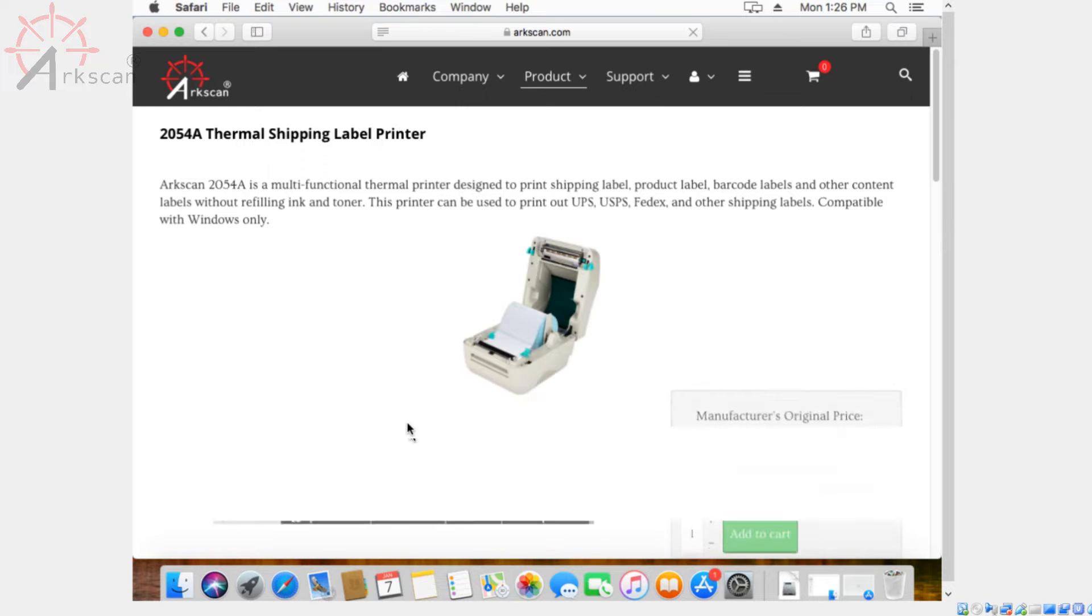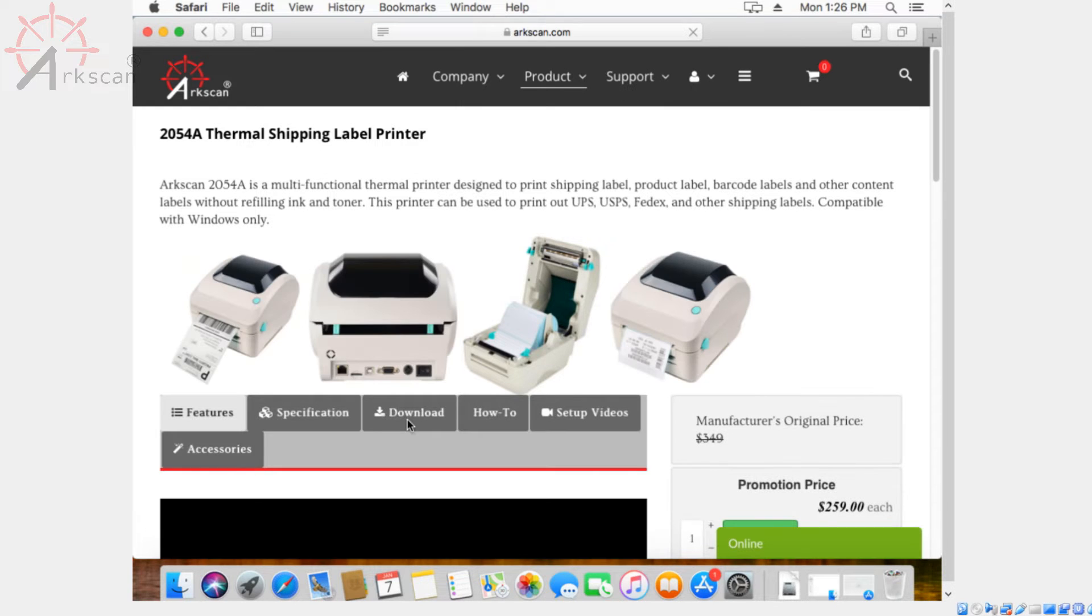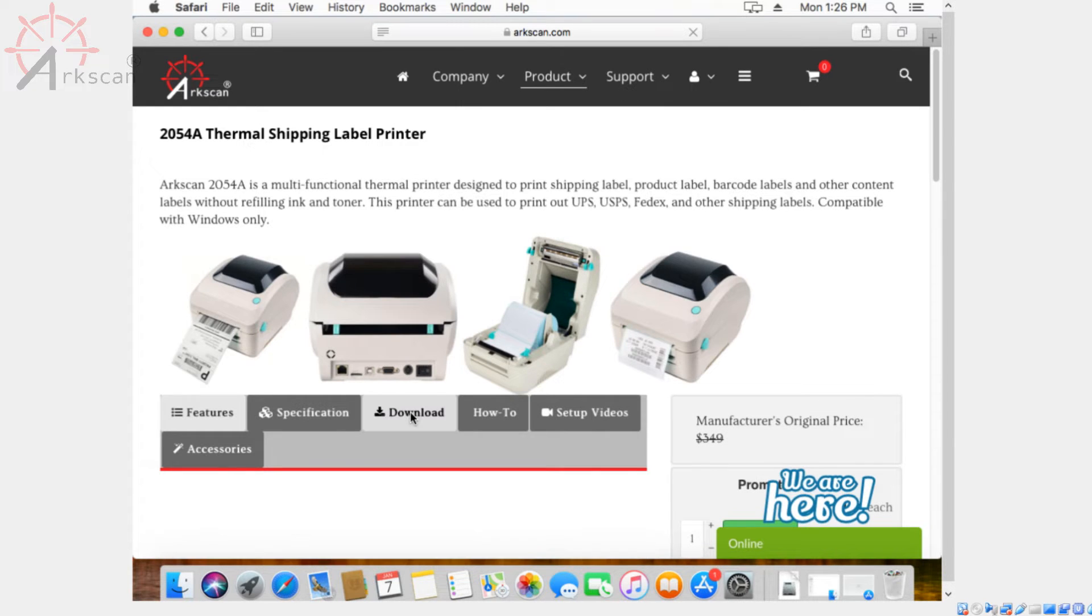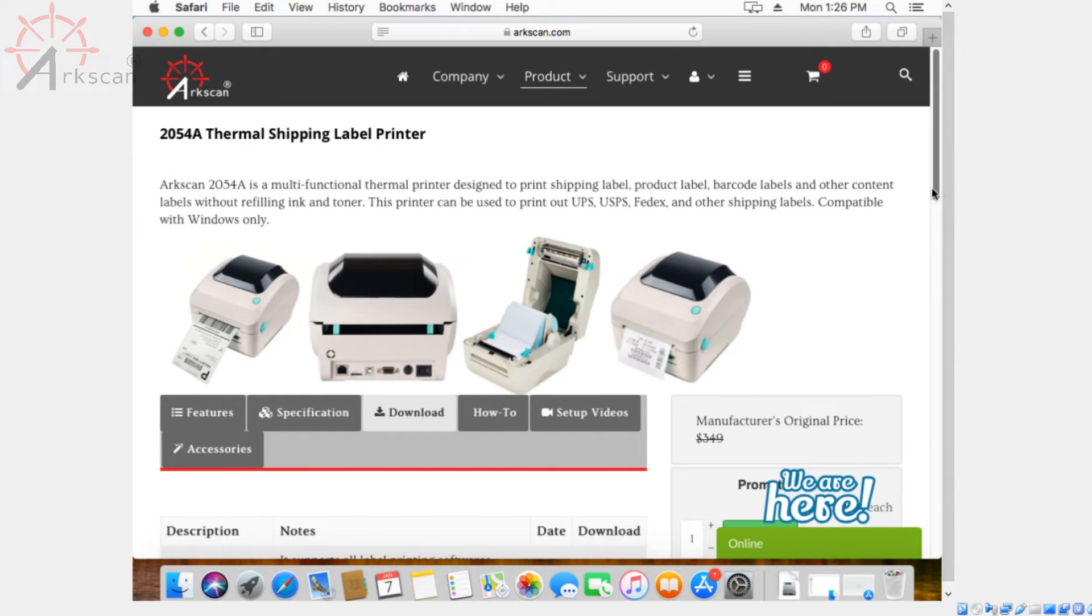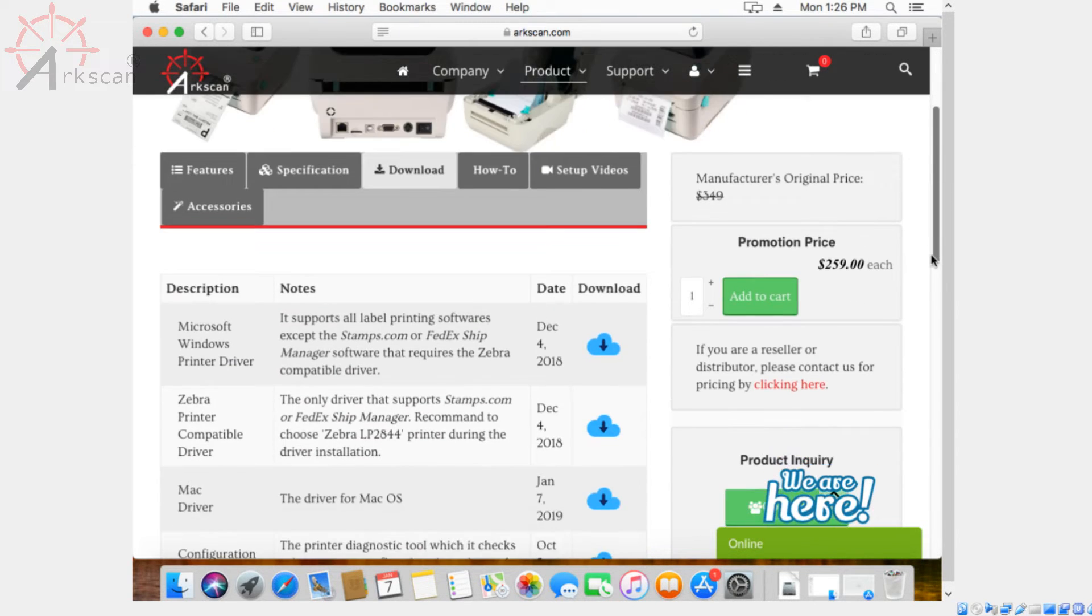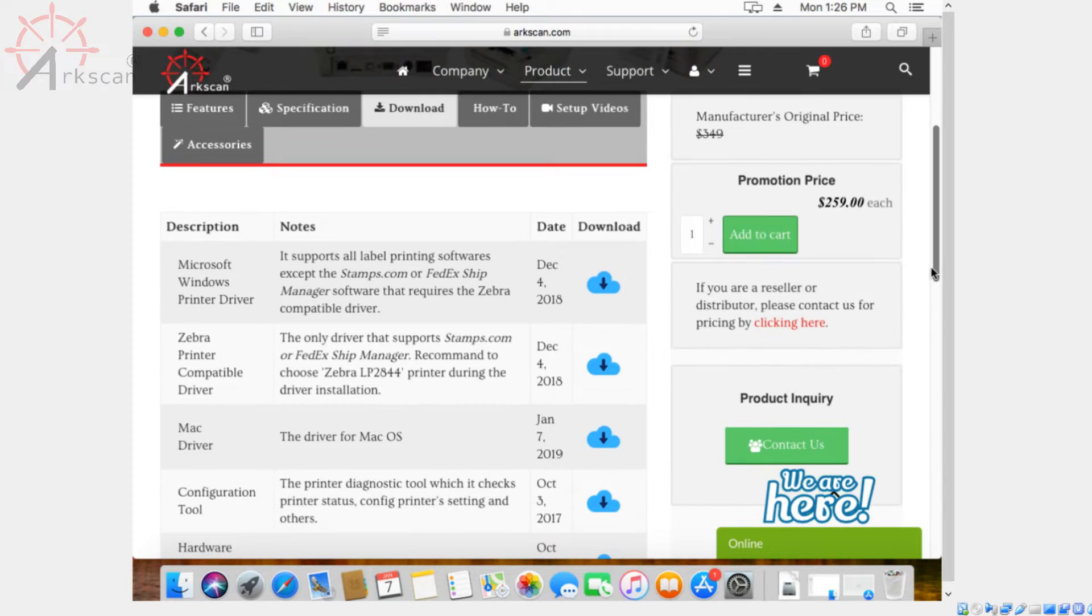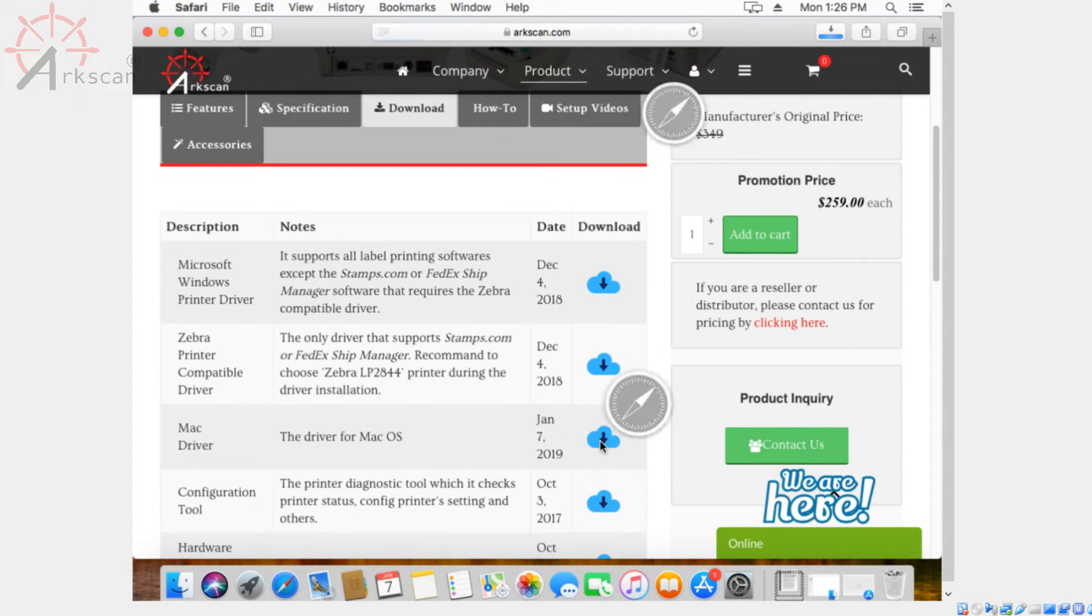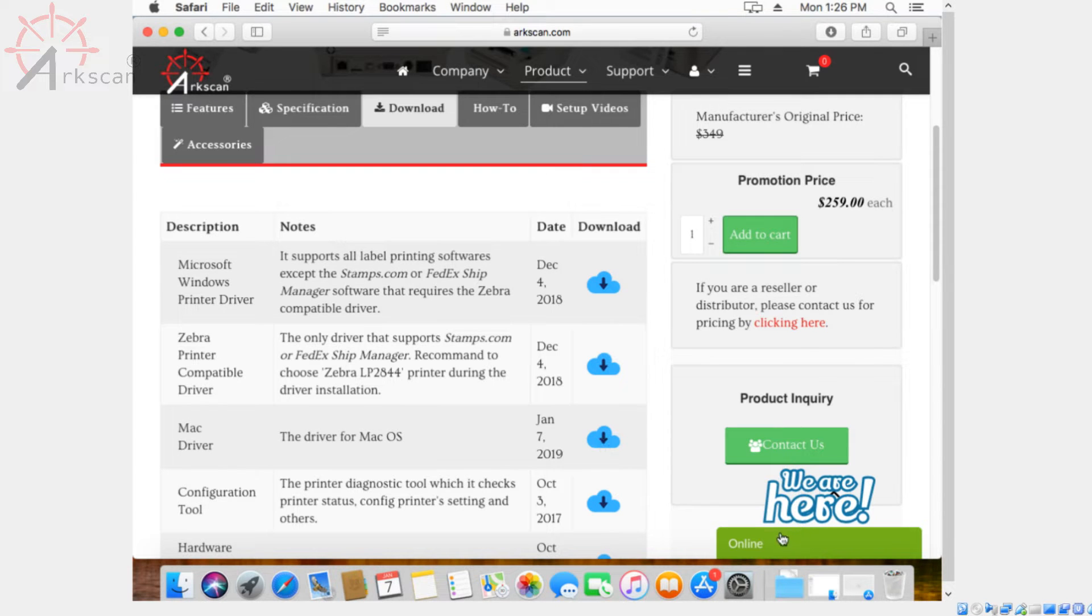Once you get to the product page, you want to click on the download tab and then scroll down until you see Mac driver. Click on the little cloud icon to start your download. Then click on the blue folder that pops up on the bottom right hand side.